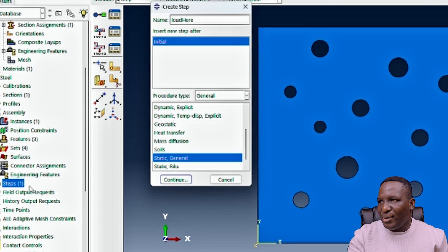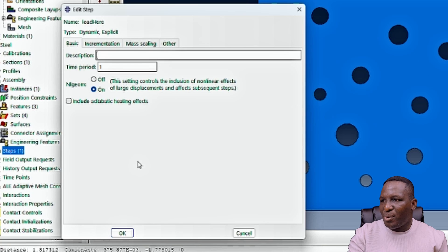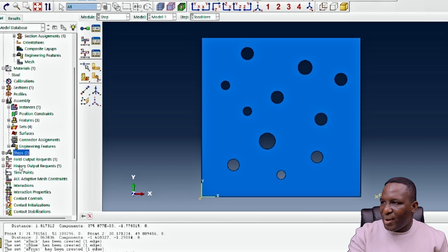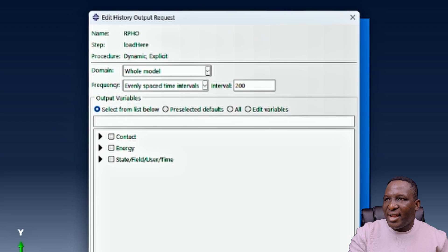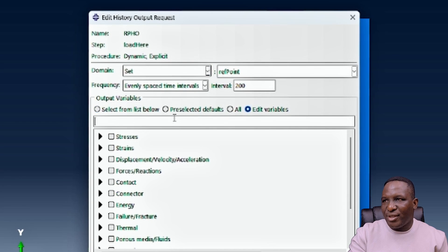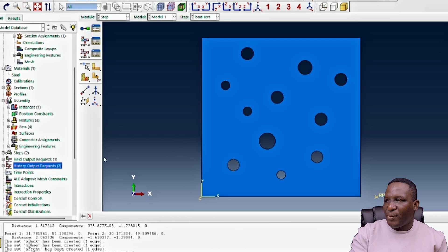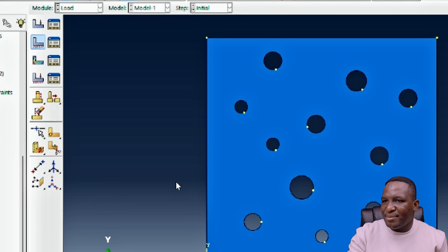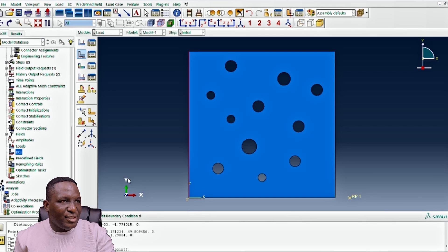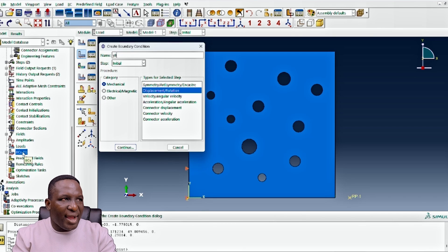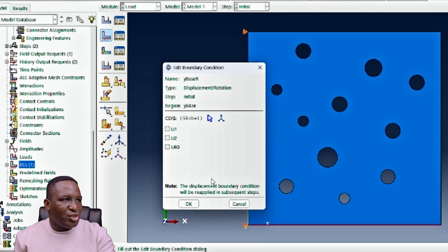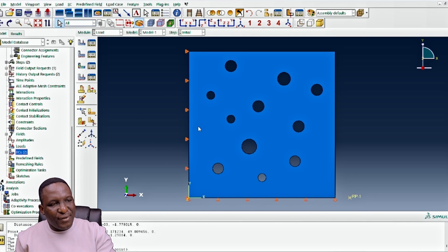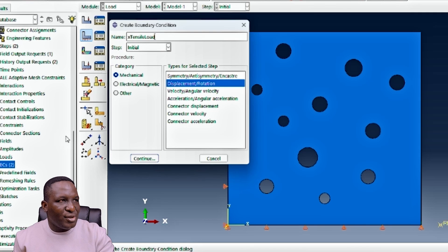We create a loading step called 'loading step' using a dynamic explicit analysis with default settings. A history output is created for the reference point set, tracking only the reaction force in direction 1 (RF1) and displacement in direction 1 (U1). For boundary conditions, x_back_edge is constrained in direction 1 (initial BC, displacement-based), and y_base is constrained in direction 2 — giving us one quarter of a quadrant for the analysis.